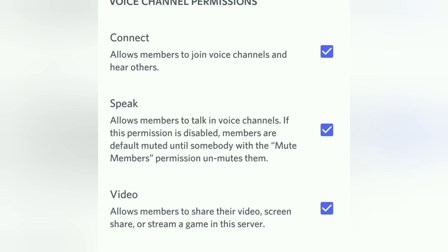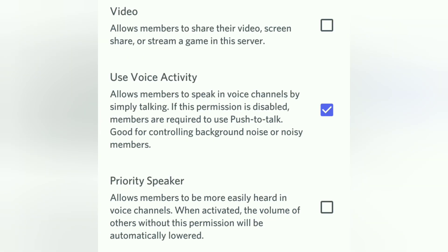The third permission is Video. The Video permission is for streaming, sharing videos, or screen recording. Just allow higher-rank members, leaders, or moderators to have this permission.